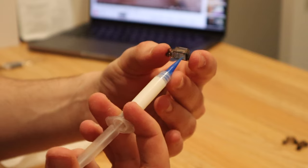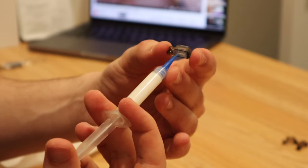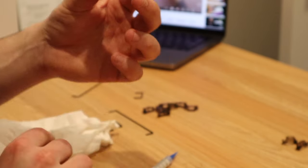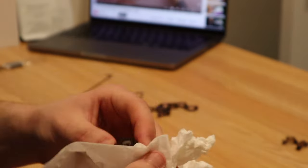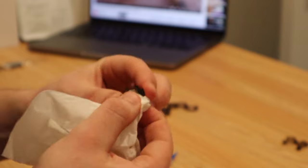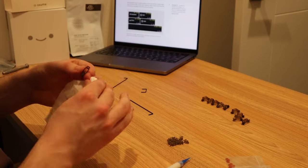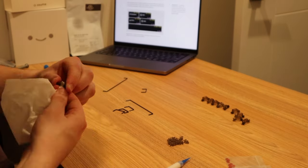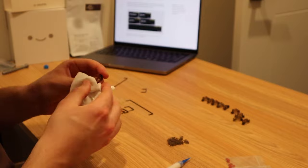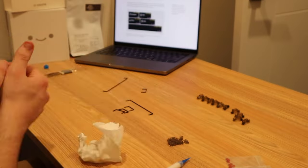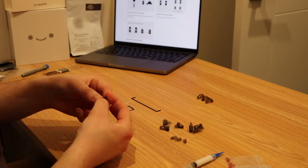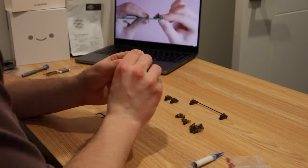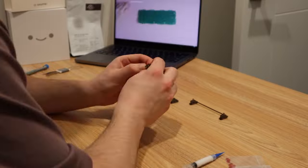First, I lubed and assembled the stabilizers. I used a tissue to make sure that the lube was spread evenly throughout the stabilizer. After lubing the stabilizers, I put them back together and then started putting them on the PCB board.